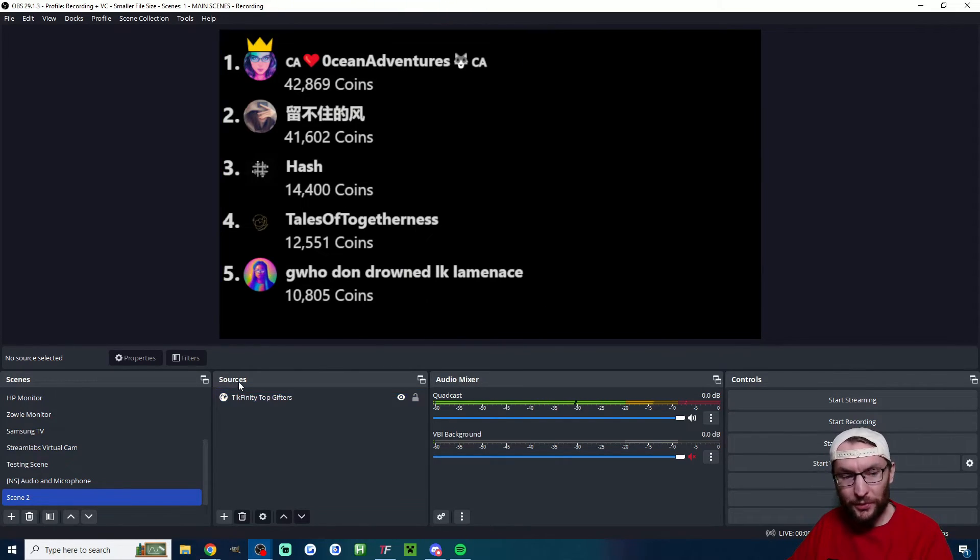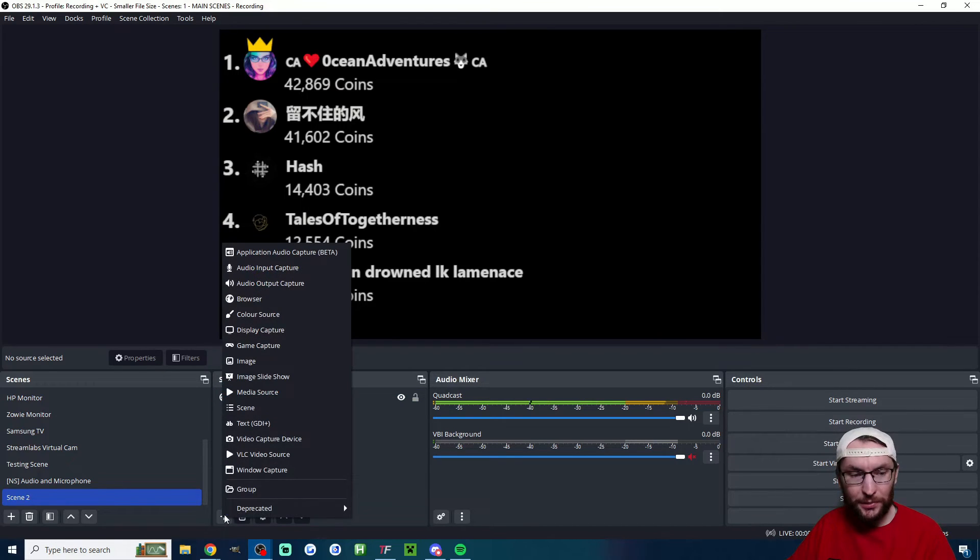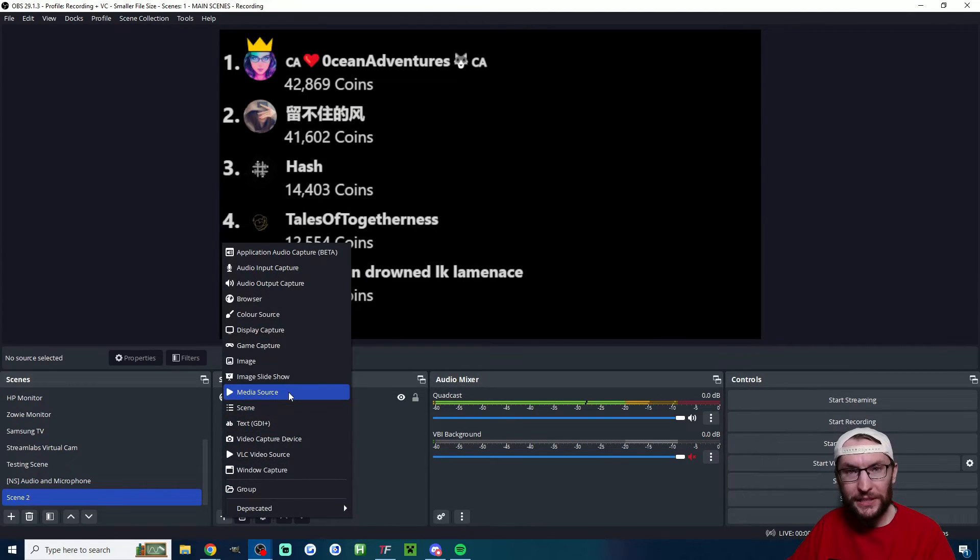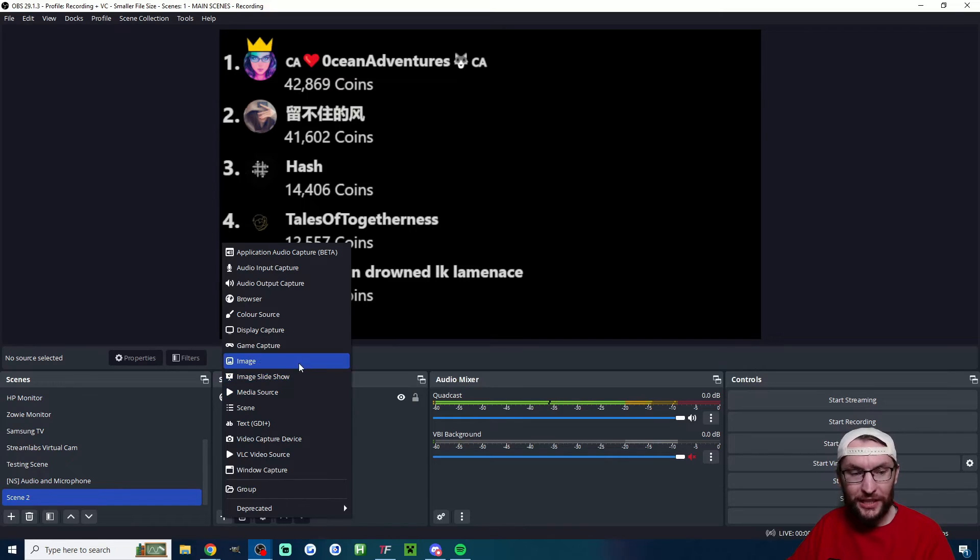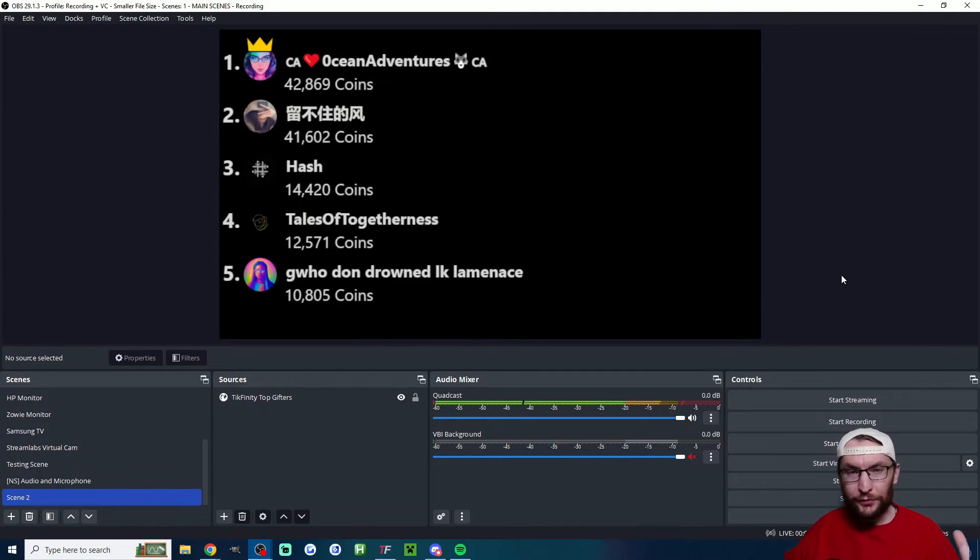As a last quick aside, you might want a background. So if you want a background under the sources hit the plus button. If you want a video background it's a media source, or if you want an image it's image or image slideshow.